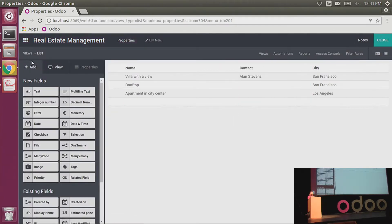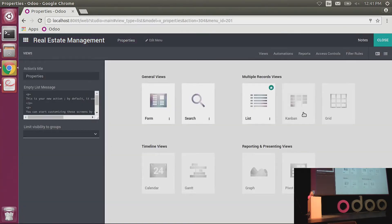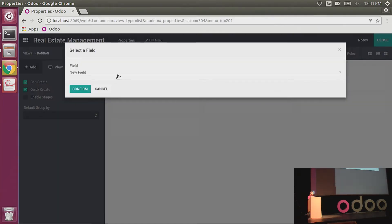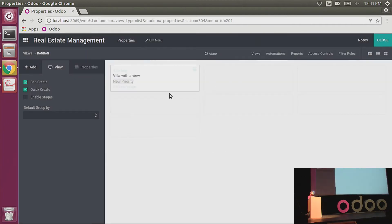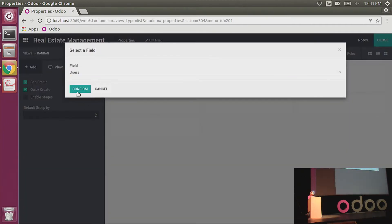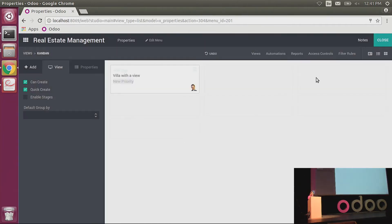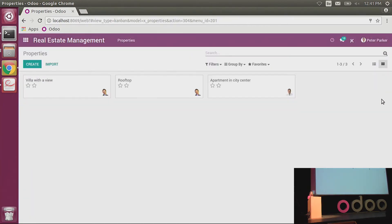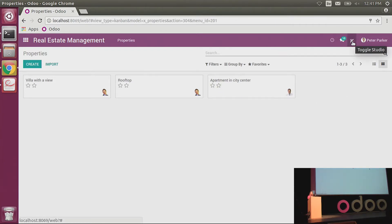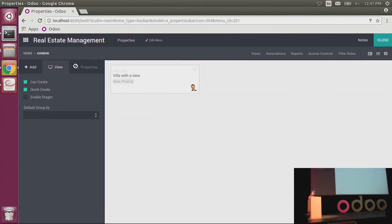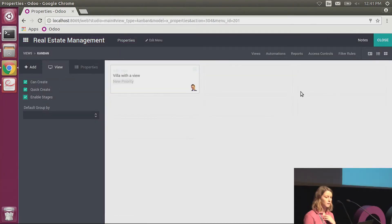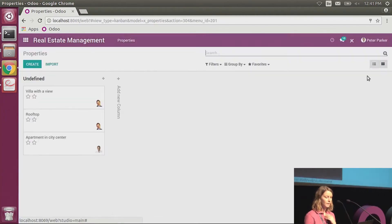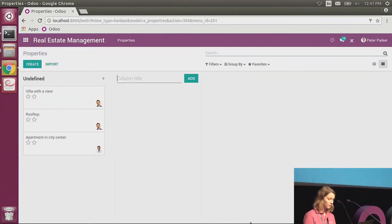So here I have my list view, but I can also customize some more advanced views. In just one click, I create a Kanban view for my model. Here I would like to see the priority of the goods, and I would like to add an image with the salesperson. And in just two clicks, I have my Kanban view for the properties. But I can go even further because if I would like to define a Kanban view with columns and define some stages to follow for the properties, I can also do it in one click.